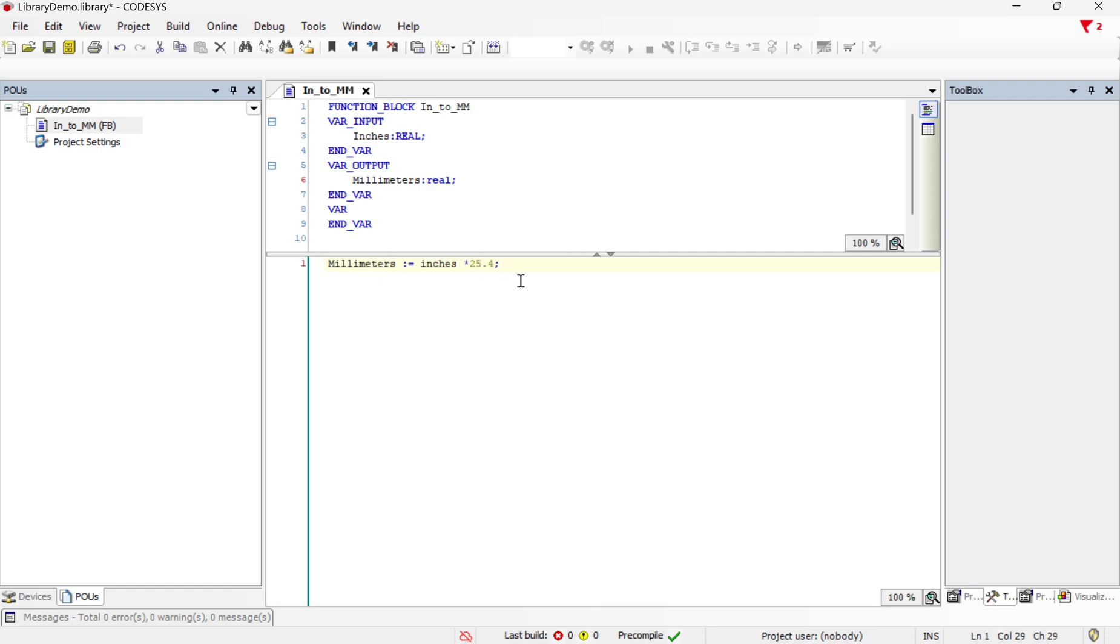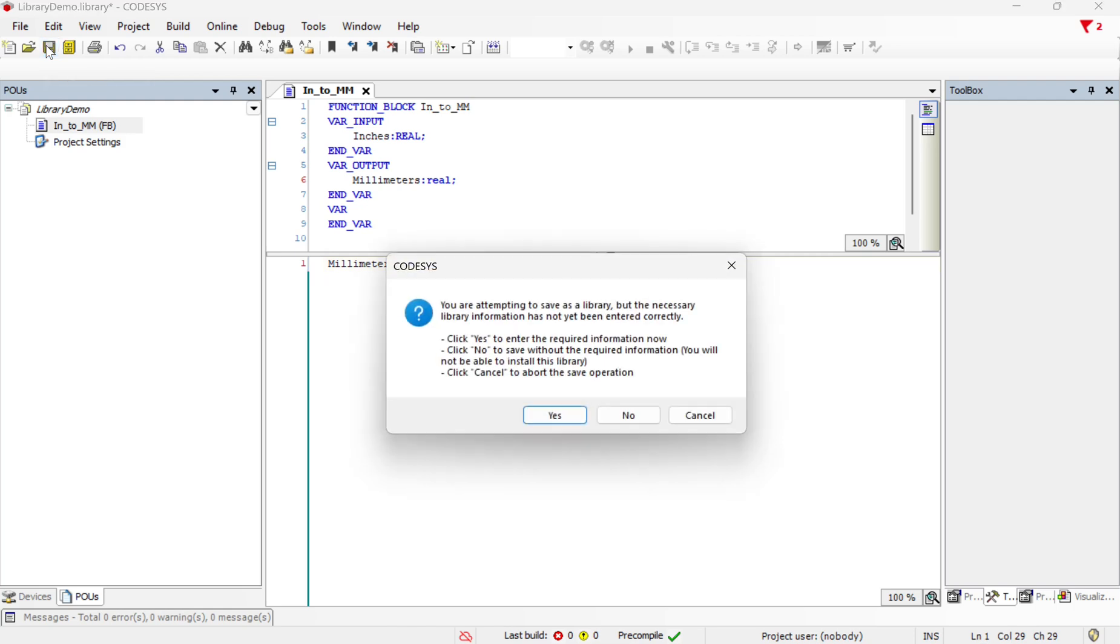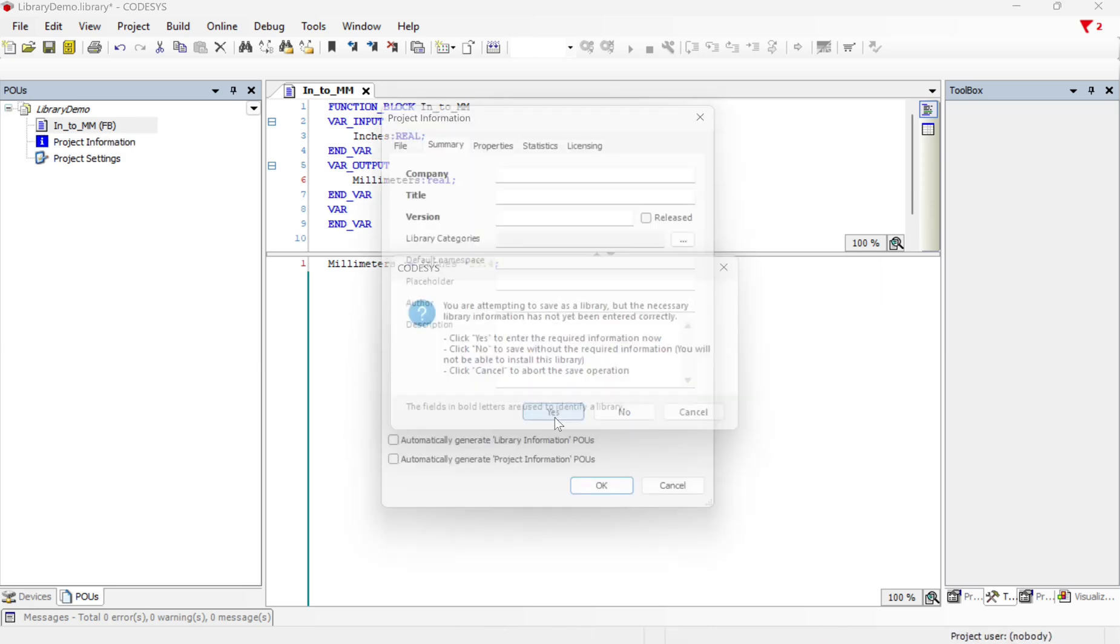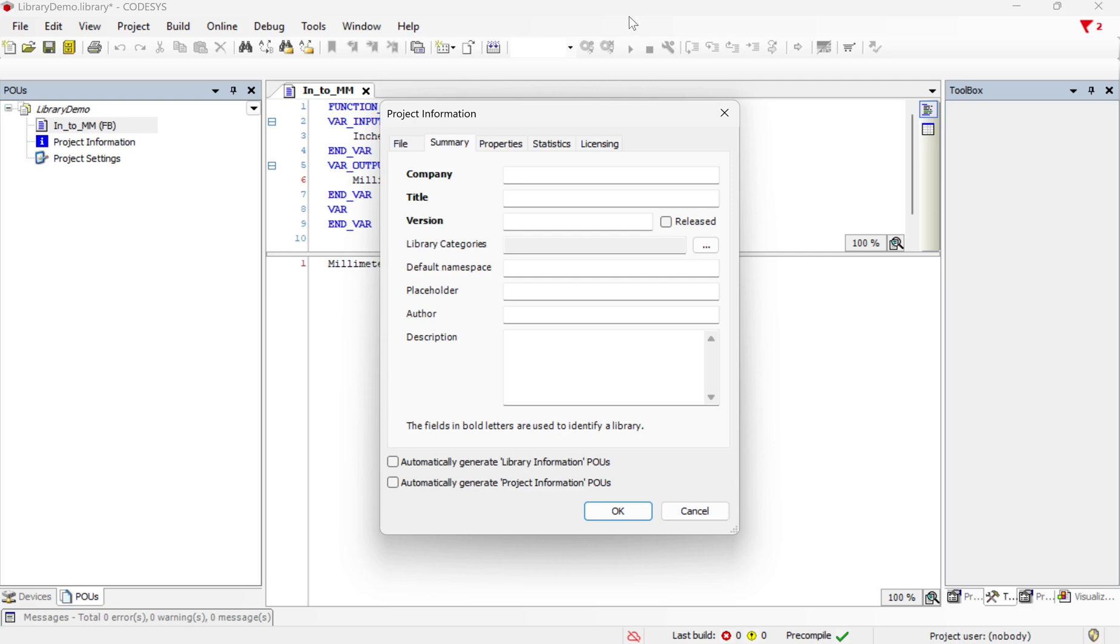Okay, so I've got this little calculation here to do the conversion. And when I save this, it'll say you're attempting to save a library but there's some missing information, and you can choose yes to enter that information. So I'm going to enter the information here and then click okay.